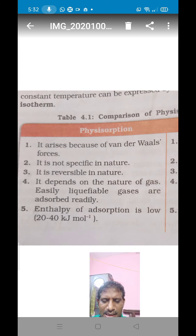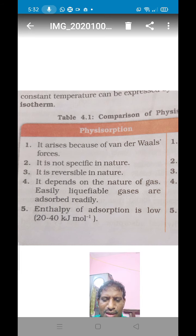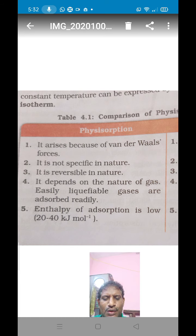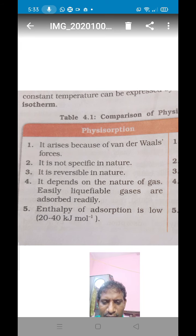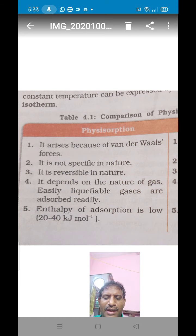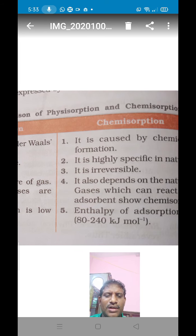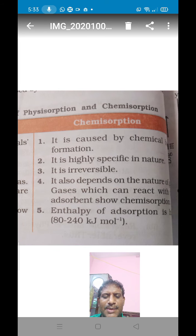In the case of physical adsorption, the enthalpy of adsorption is low, with a value equal to 20 to 40 kilojoules per mole. Adsorption is an exothermic reaction, so heat energy is evolved. In physical adsorption, the heat evolved is very low, with that value equal to 20 to 40 kilojoules per mole.